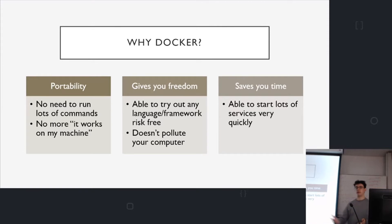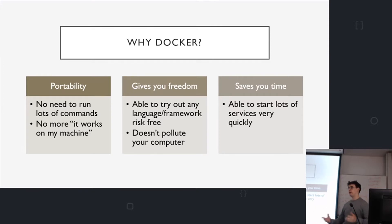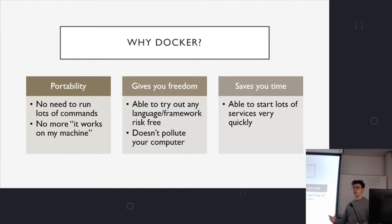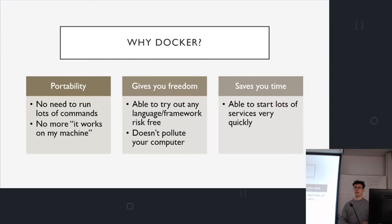If I gave anyone in the audience a copy of an image, they can then build that and have the code running in the same environment as I would. It saves you time from one command. You can start up lots of things. You don't need to have lots of terminal windows open running each part of your application, like the database and the web server and other background workers. You can just do it all in one.